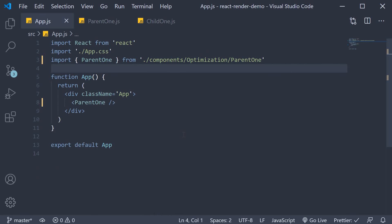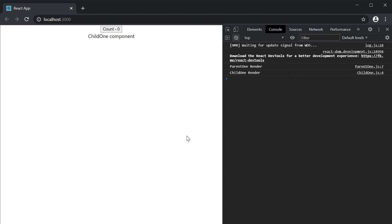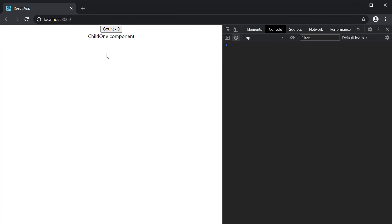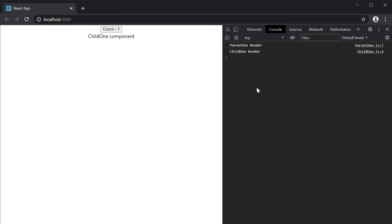Save the file and head to the browser. On page load, we have the render message from both the components, which is perfectly fine. If I clear the console and click on the button to change state, the parent component re-renders. However, the child component also re-renders. The child component goes through the render phase, but the render output is ignored since nothing has changed from the previous render. The child component did not make it to the commit phase. So at the moment, we have an unnecessary render for the child component.